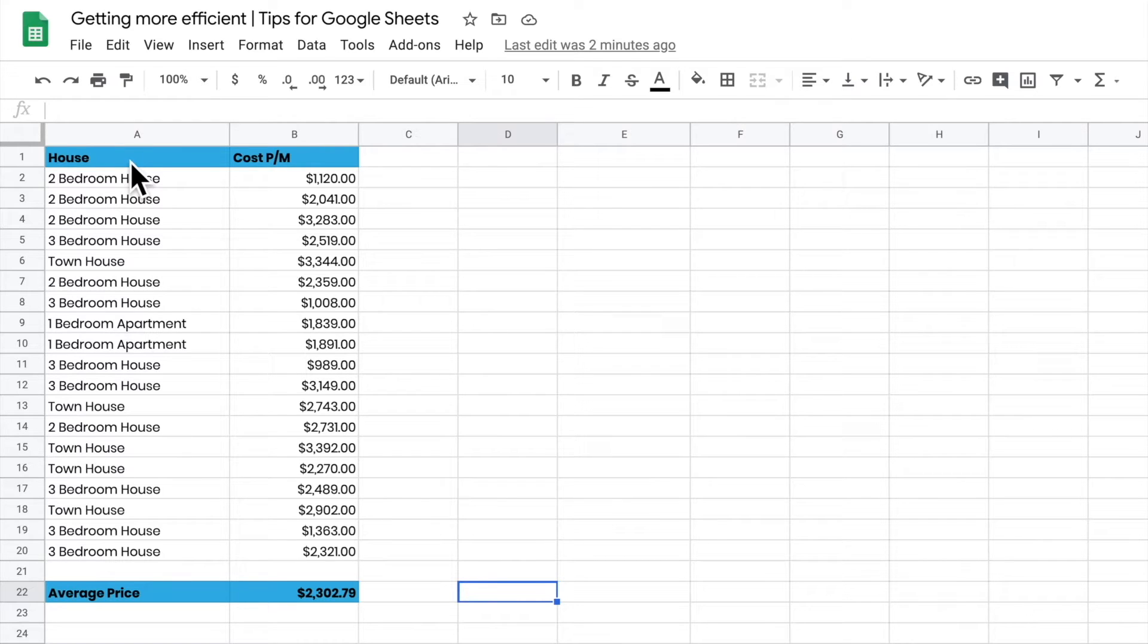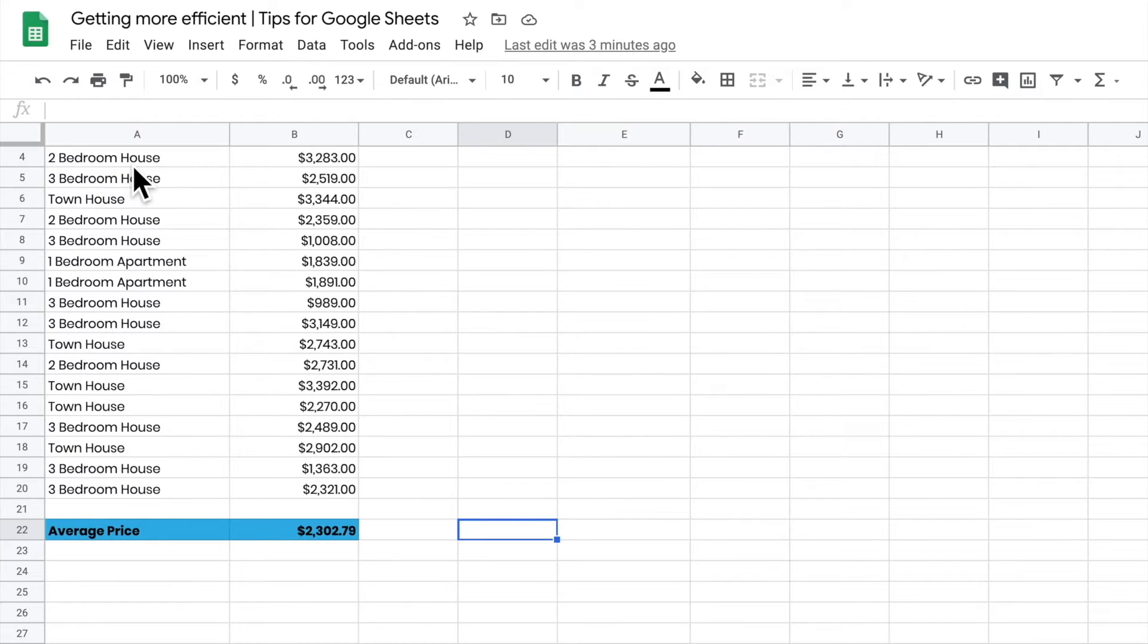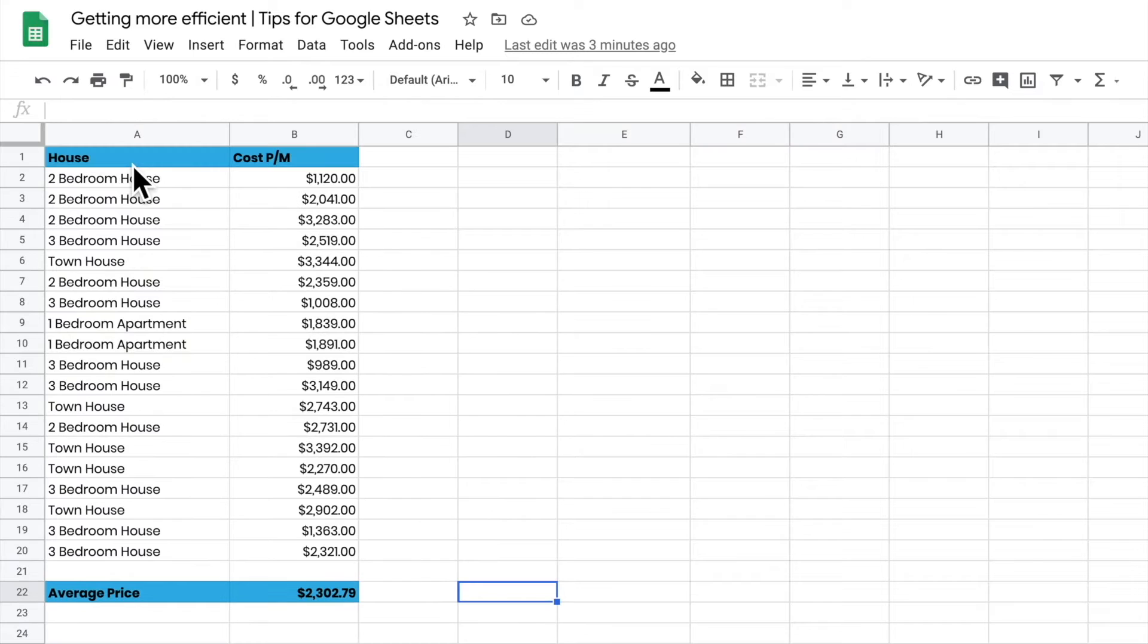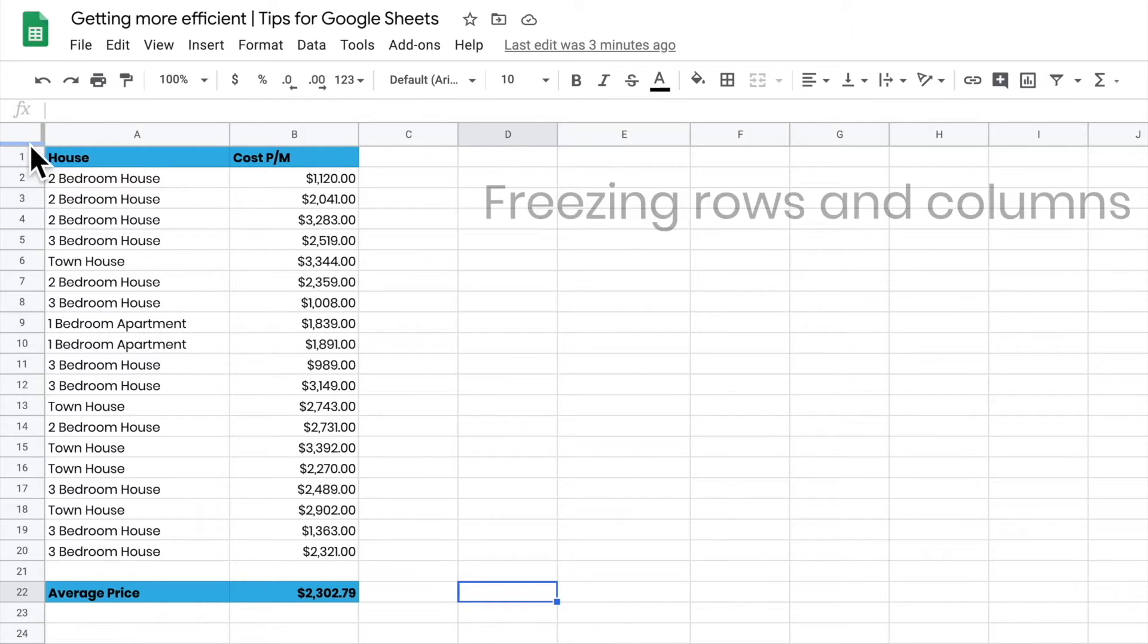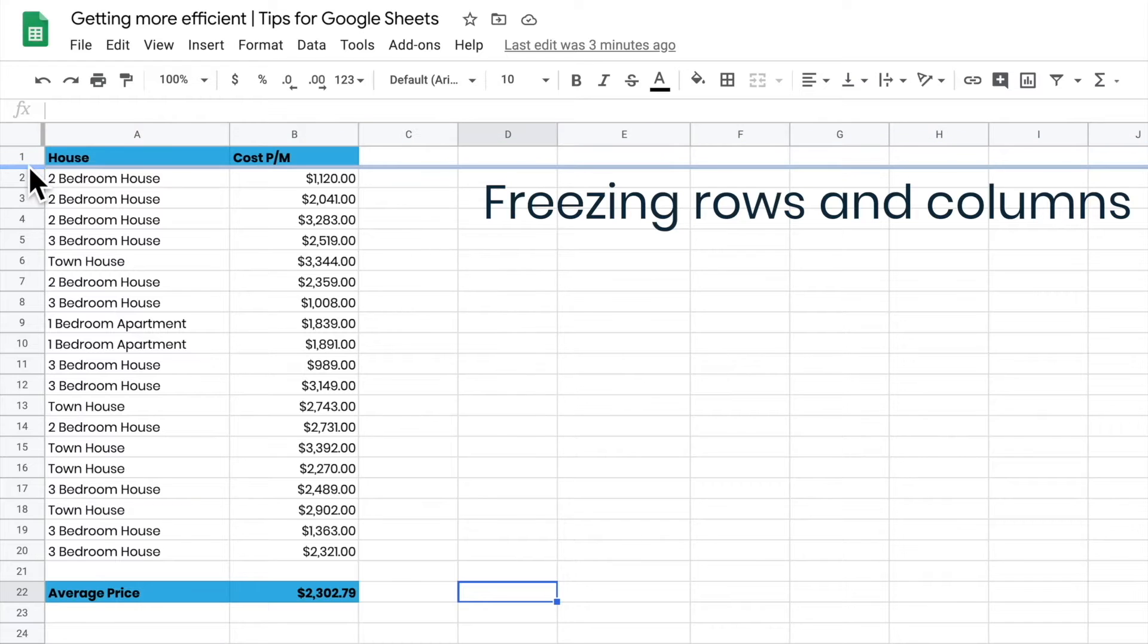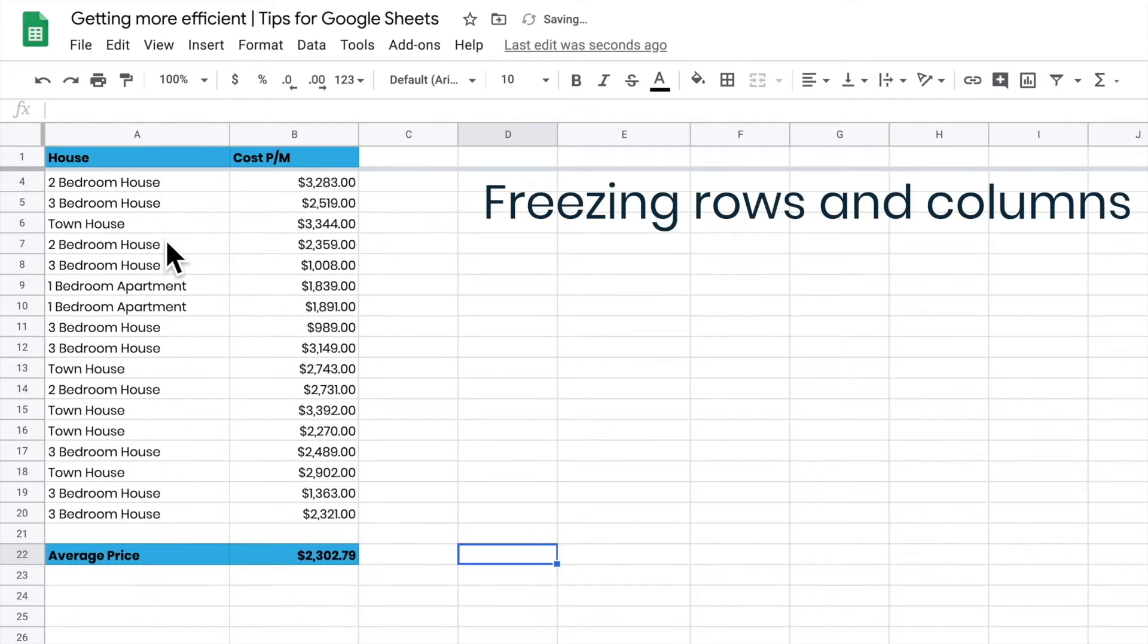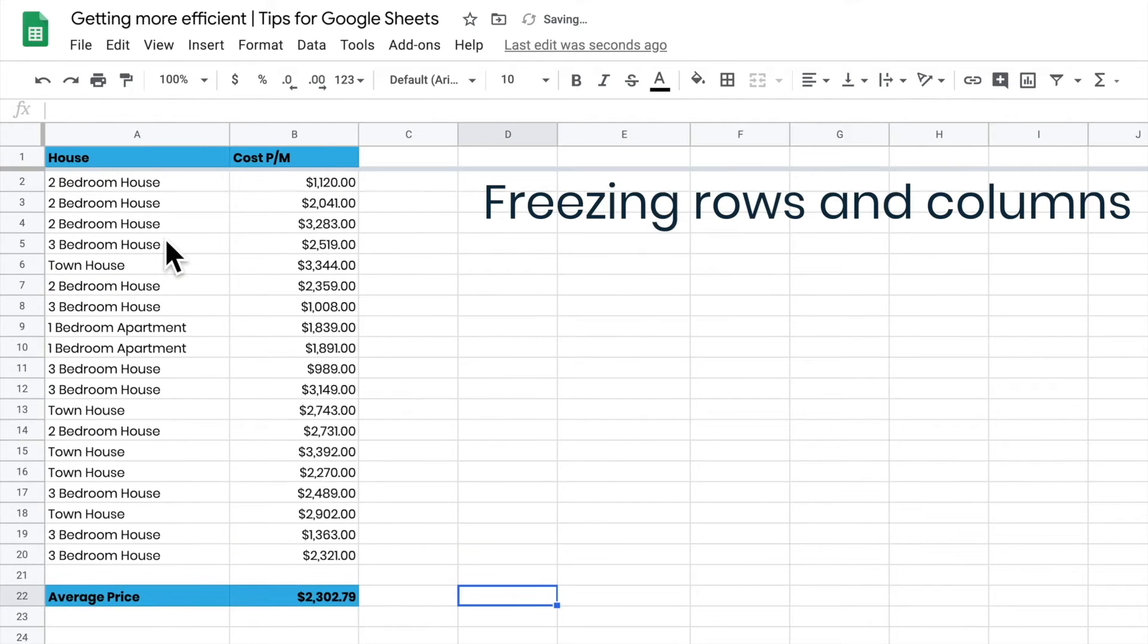At the moment, if I scroll up my page, the top row will disappear. To freeze that row, I move my cursor up to the top here - you'll see that bar goes blue. I can drag it down and now I've got a frozen top row.